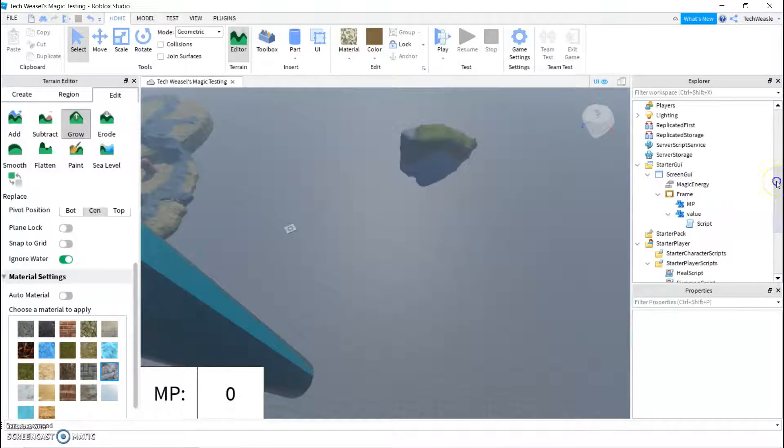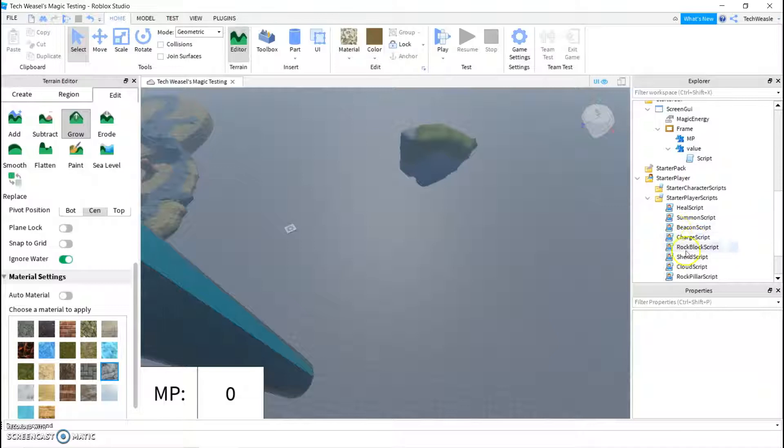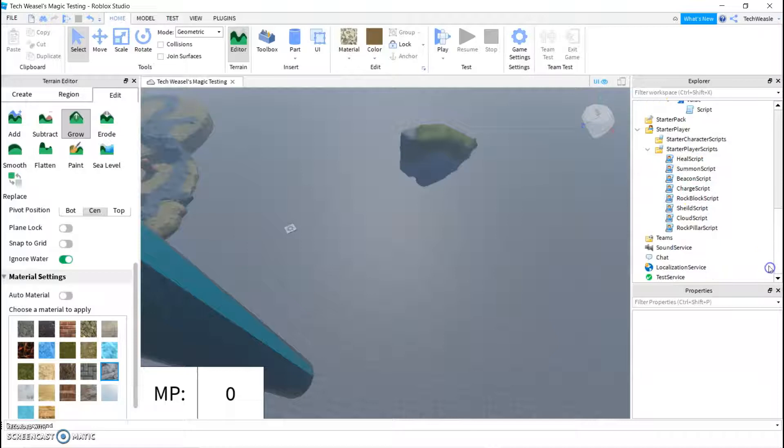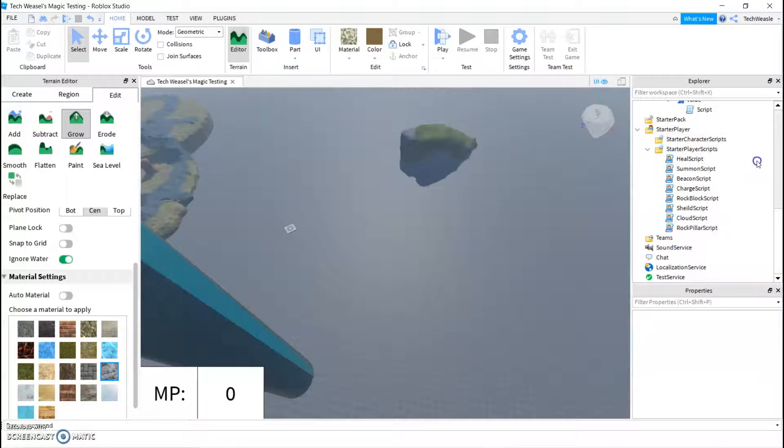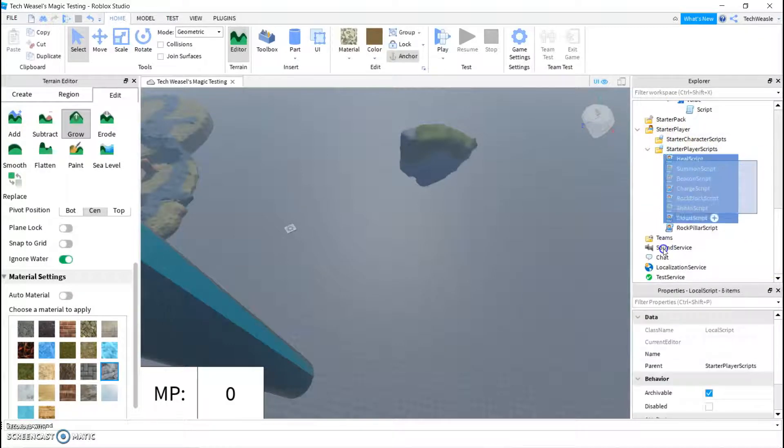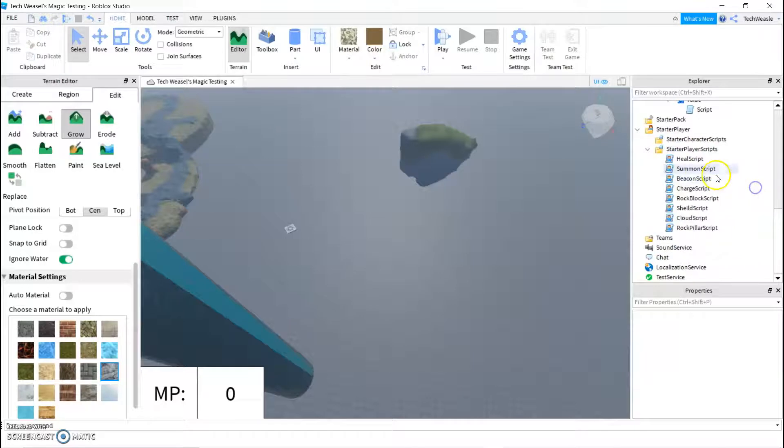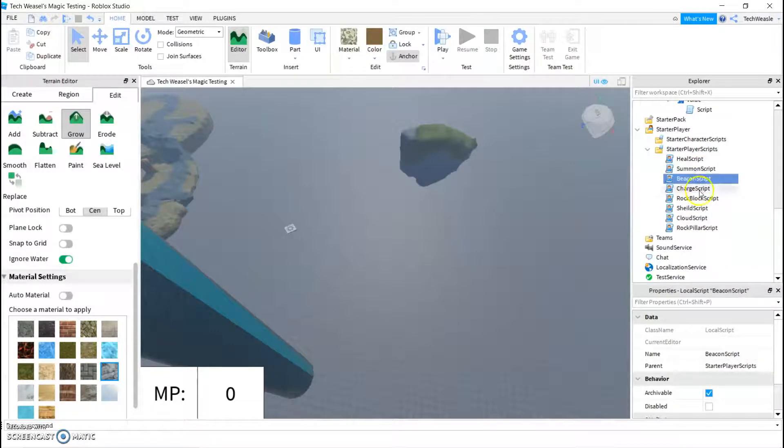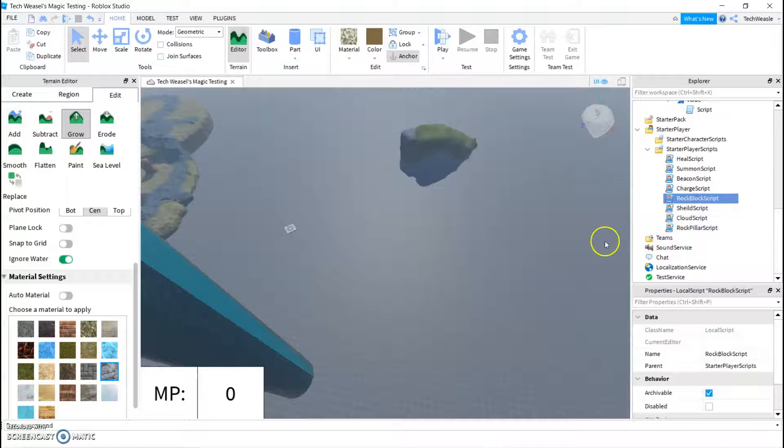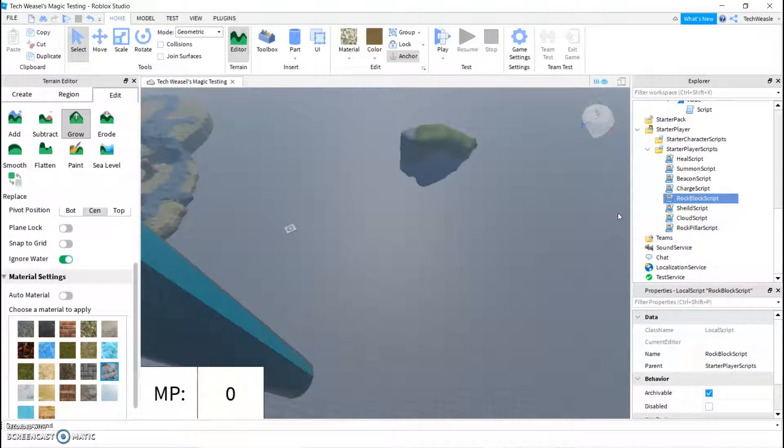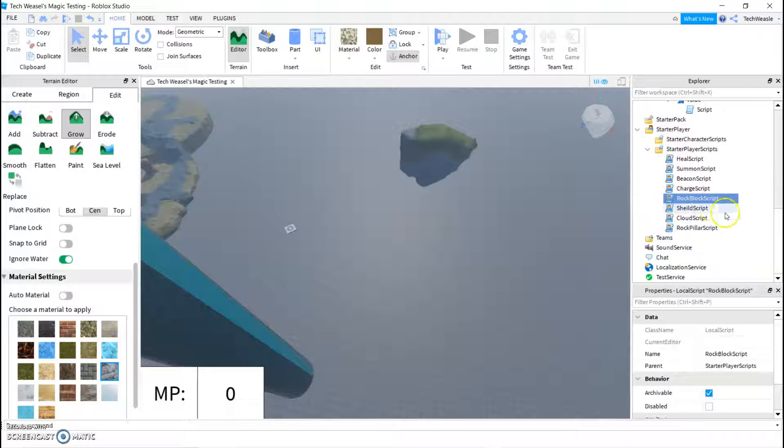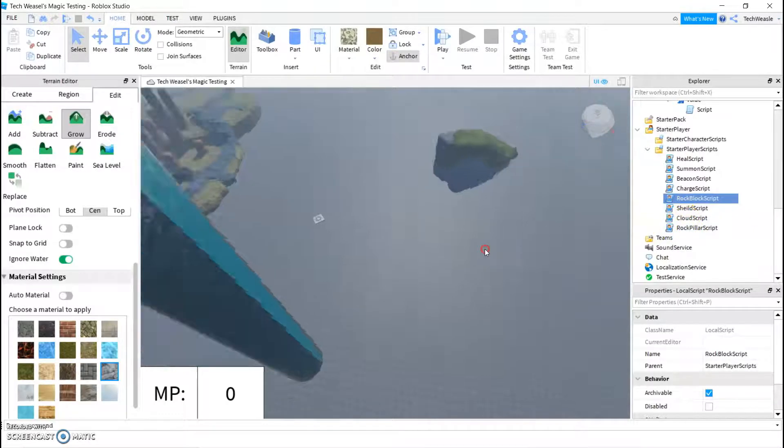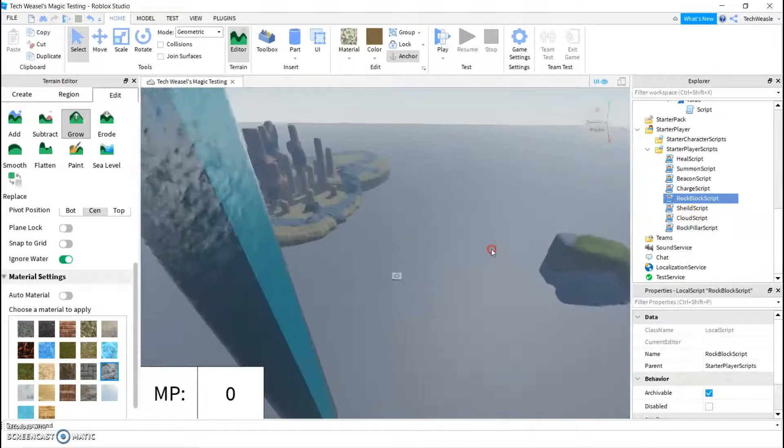Okay, so now that you have your charging script and your screen GUI, we're going to need to make a spell. As you can see, I already have a lot of them. I have a heal spell, the one that spawns the blocks that I first just showed off, a beacon script, rock blocks which you can kind of use to stepping stone style fly through the air, a shield that makes a force field, a cloud, and a rock pillar, all of which have different uses.